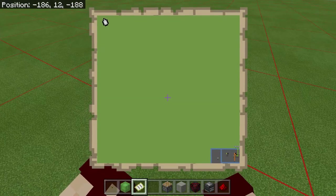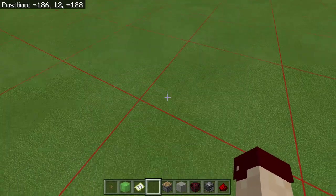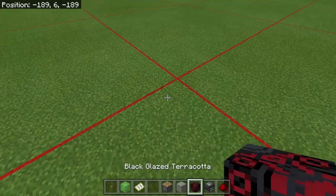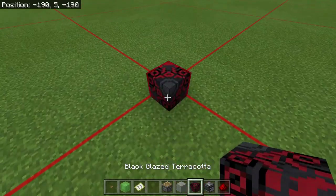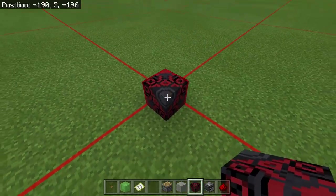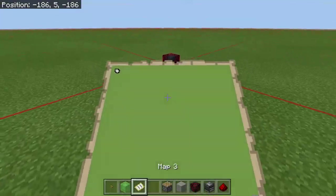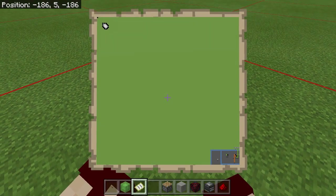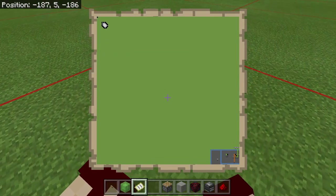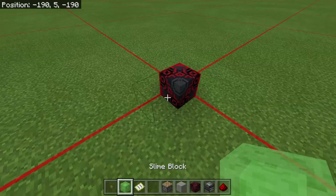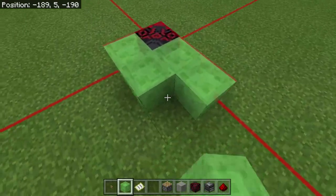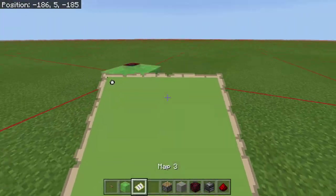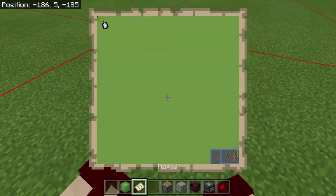This is a texture pack — the link will be in the description to download this one or something similar. You can use this just like on Java edition to find all the bounds of your map. I'm just about at the top left corner; if I put my map away and look right here, this is the very corner of the chunk, which means it's going to be the very corner of the map. Sure enough, you can see that little pixel all the way at the top left.